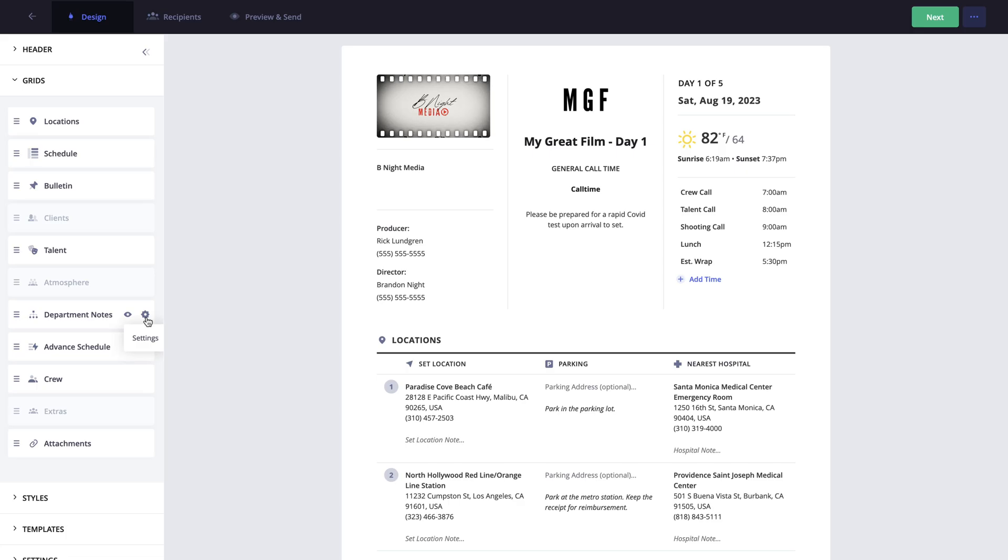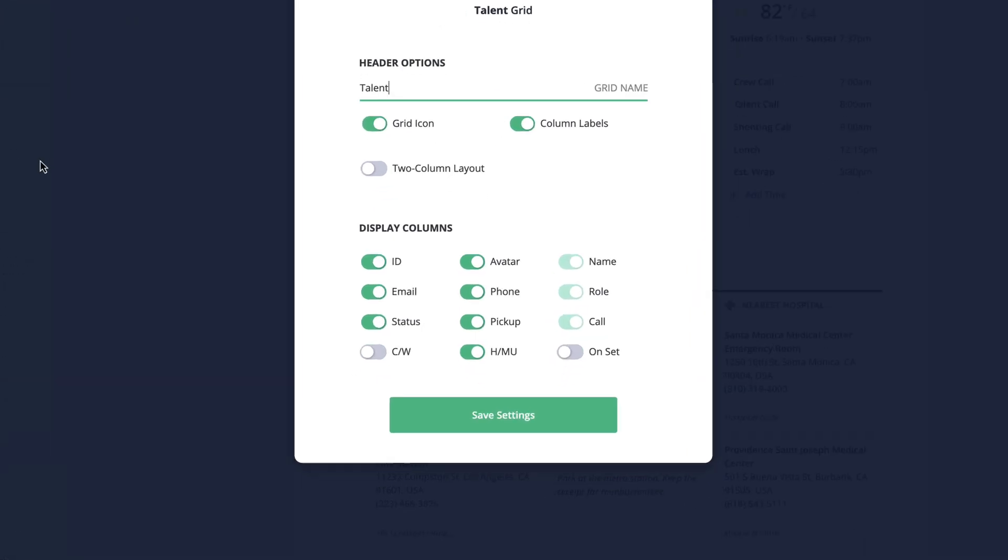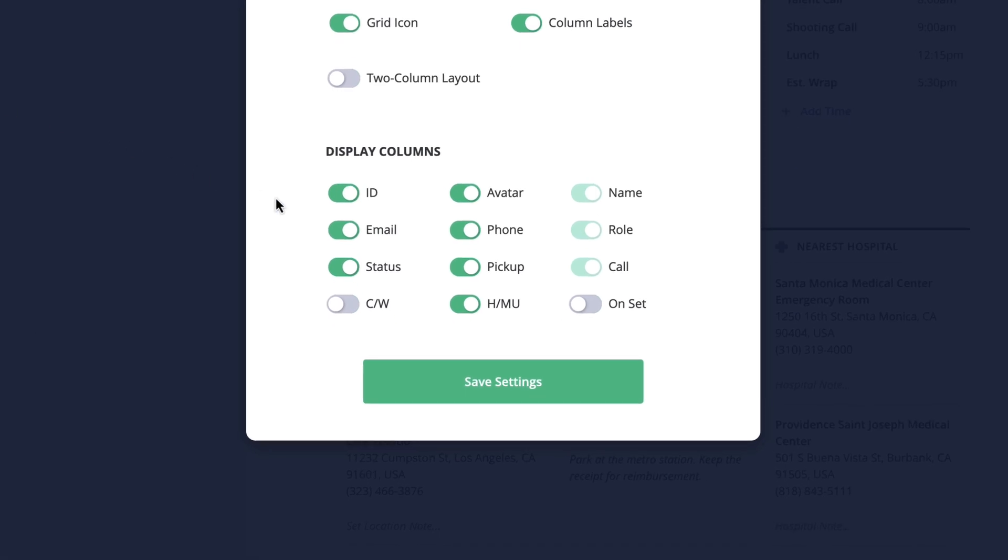Clicking this will allow you to edit the name and disable or enable information from being shown within that section. For example, if I go into the talent settings, I'm going to disable the pickup and hair and makeup options because my talent is going to be arriving on set on their own, hair and makeup ready.